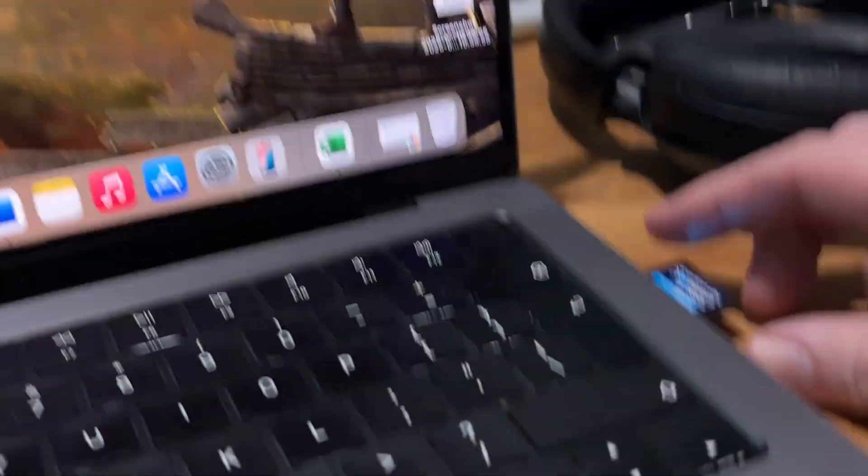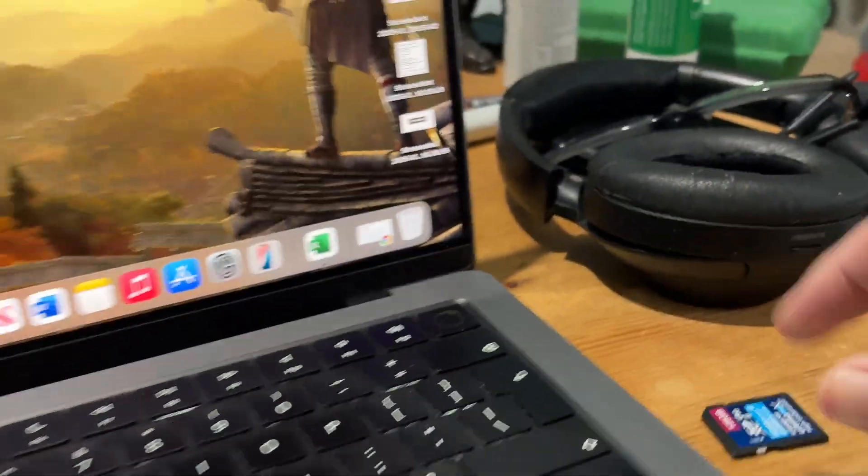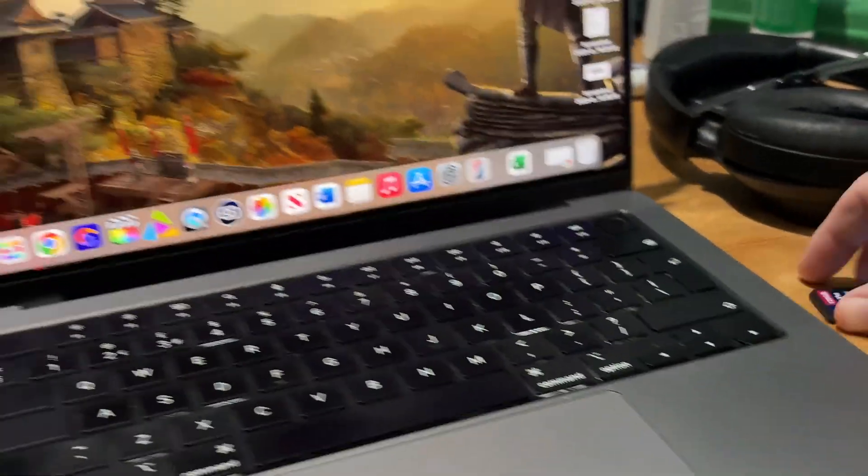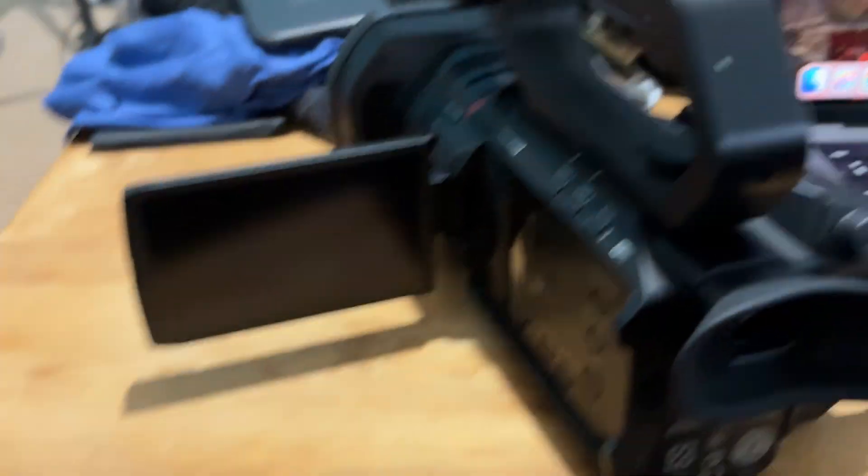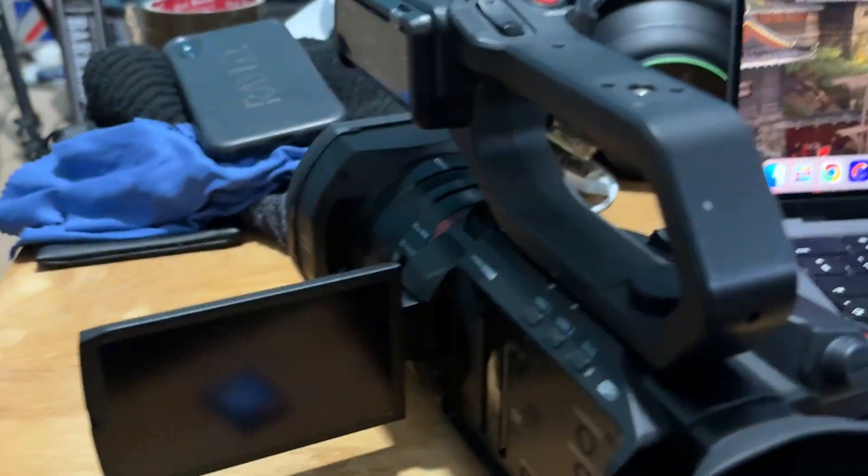Let's just eject the card. I can now pull that out here safely. Now I've got to plug it into the camcorder and power that on. Let's get that done.